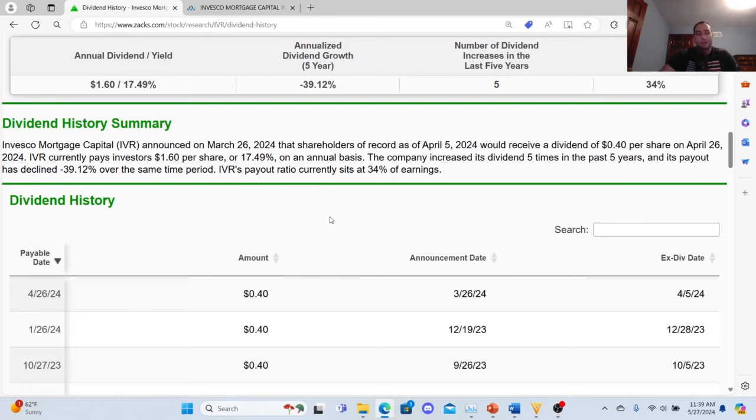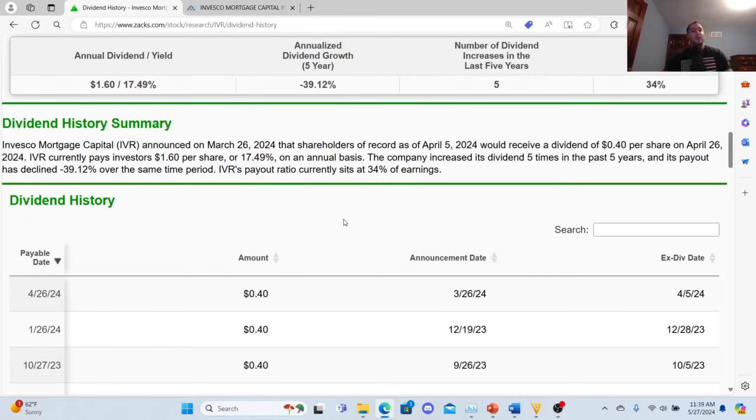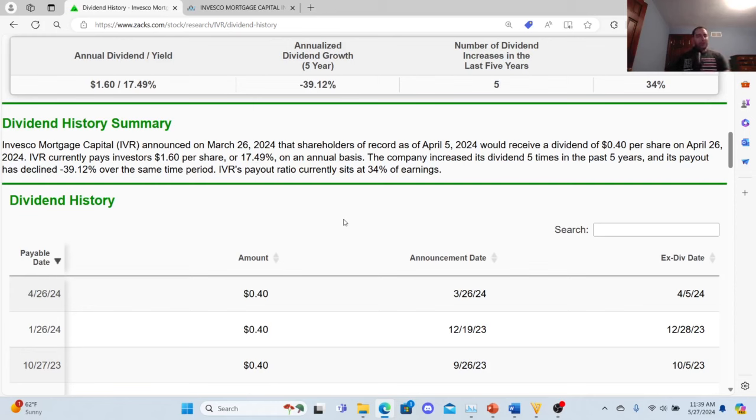Then 2022 is 65 cents, 2023: 40 cents. So again, their dividend growth in five years—pandemic killed them—negative 39.12. The dividend increases in the last five years is five. That is a high yield, so you have to be aware of the risk. That's why I'm only throwing a little bit of play money in.